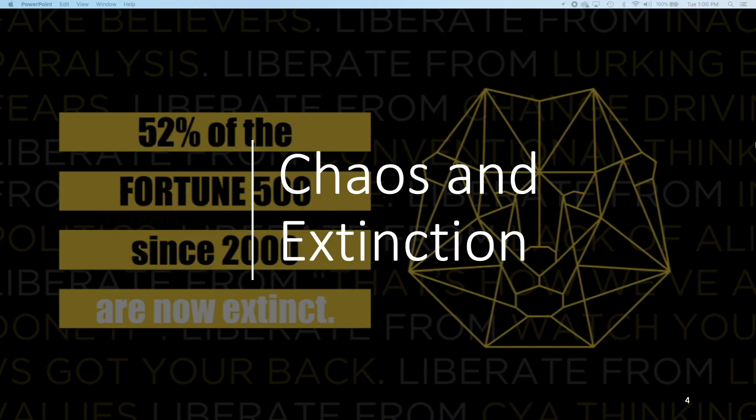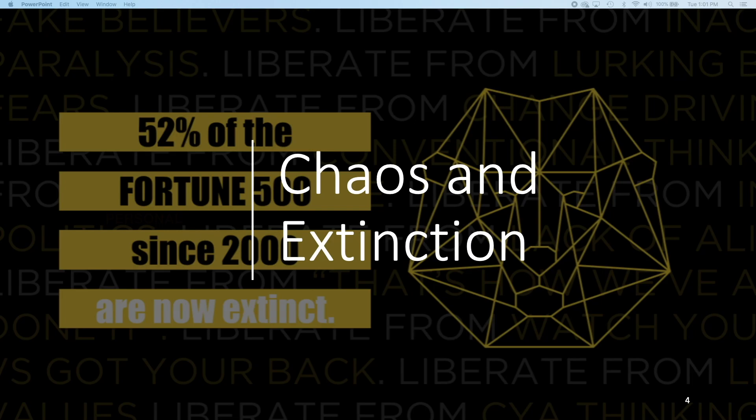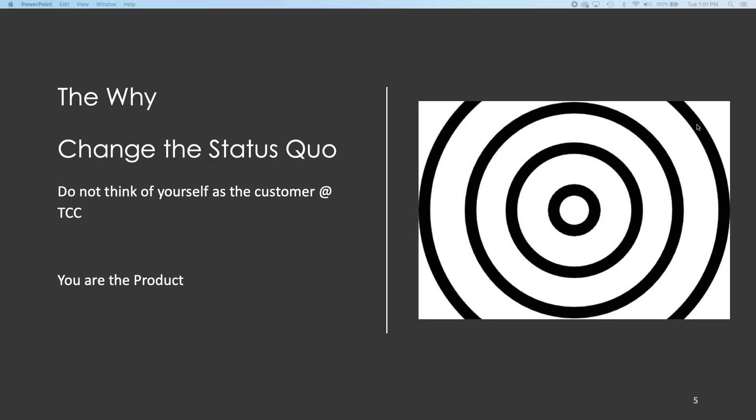Let's look at chaos and extinction. If we don't adapt and move on to the next level, we just become extinct. This is very interesting. 52 percent, that's 260 of the Fortune 500 companies that were on the list in 2000, are extinct. They're not even an organization anymore. That's pretty chaotic, I believe. How we are employed, how we work, how we survive, we have to try to adapt and innovate as fast as possible, changing that status quo.